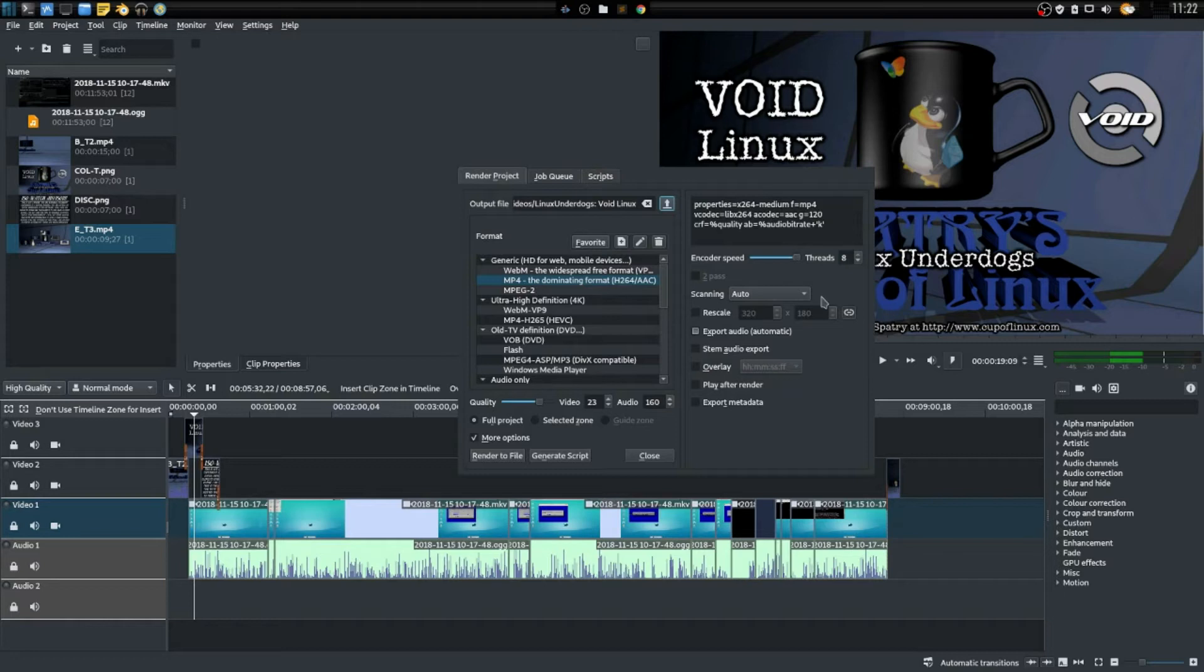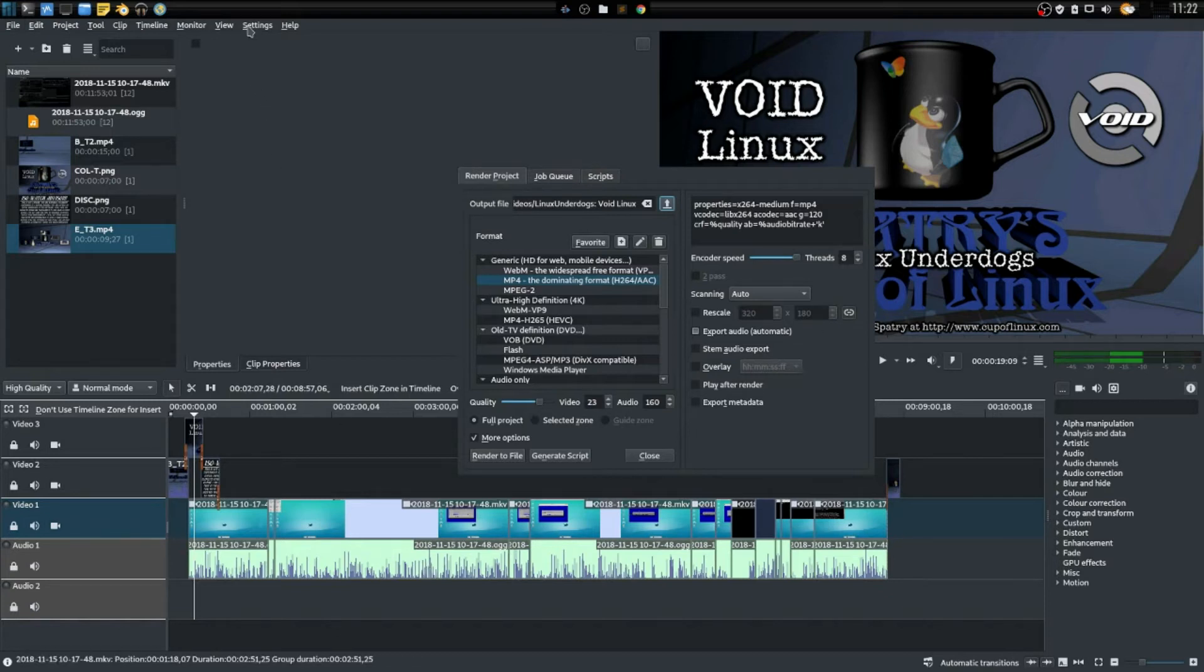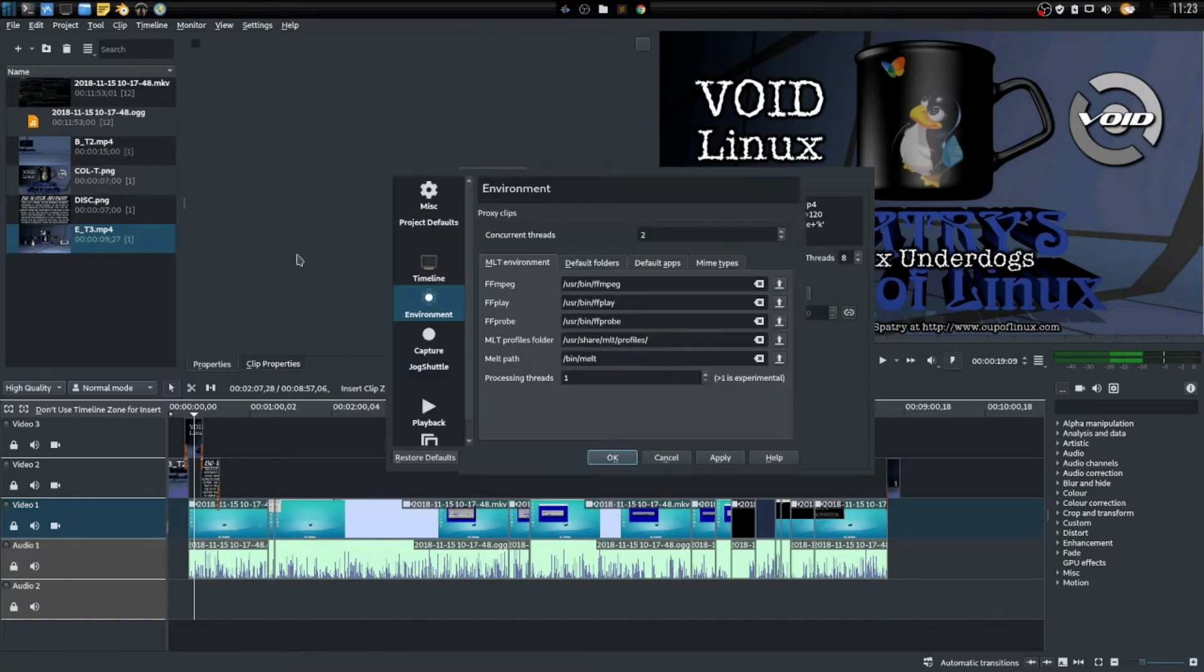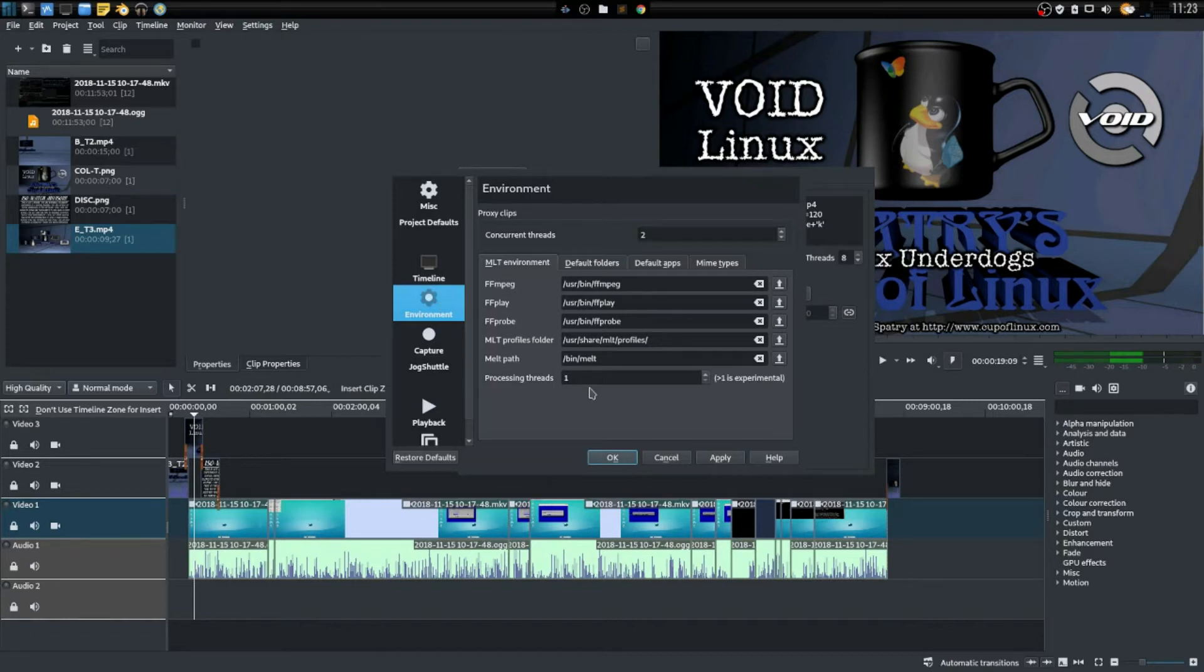Then you can set the encoder speed here. Now something else I like to do to help speed up rendering is I like to go into Settings here, configure Kdenlive, and then adjust environment variables.